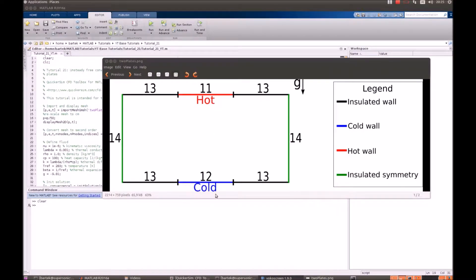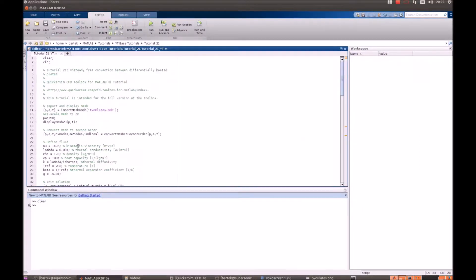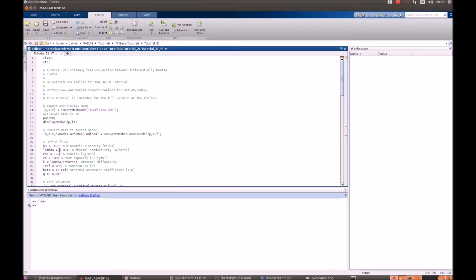The working medium will have the viscosity of water, 1 times 10 to the minus 6, but much lower thermal parameters. That means lower density, lower thermal conductivity and specific heat.